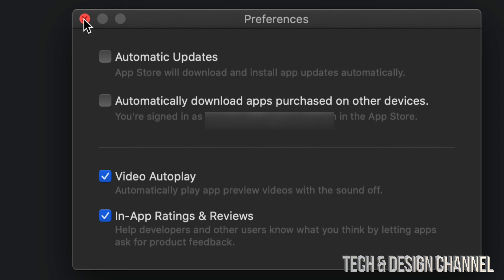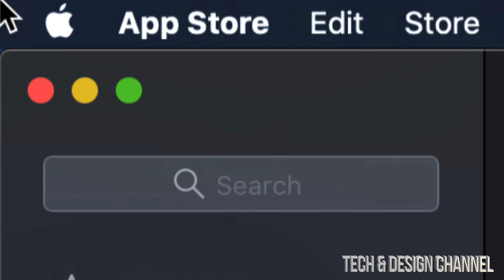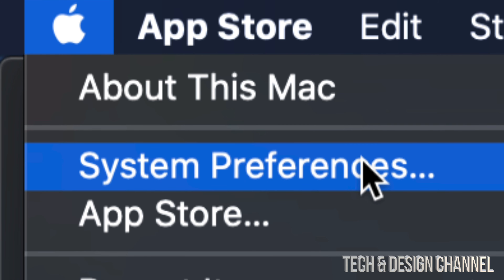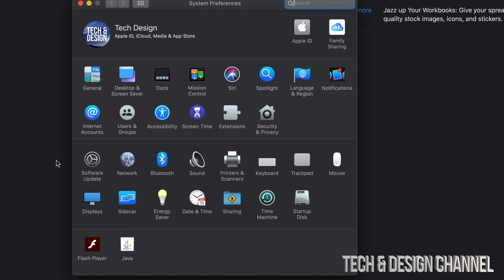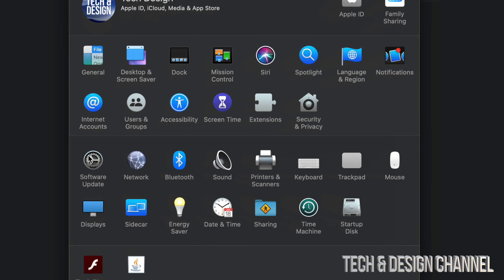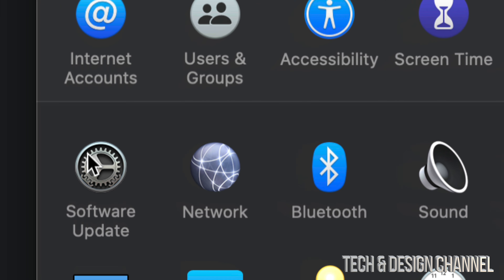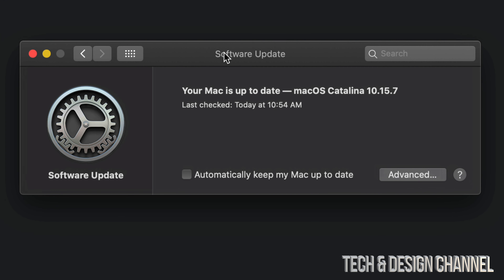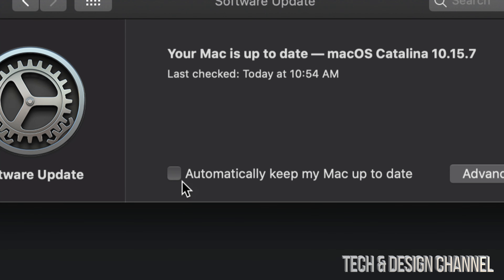Now we're going to show you another option on your Mac. Go to the top left hand side Apple logo and go into System Preferences. Under System Preferences, down below you will see Software Update — that's your third option. Click on Software Update, and you're going to see the automatic updates setting.